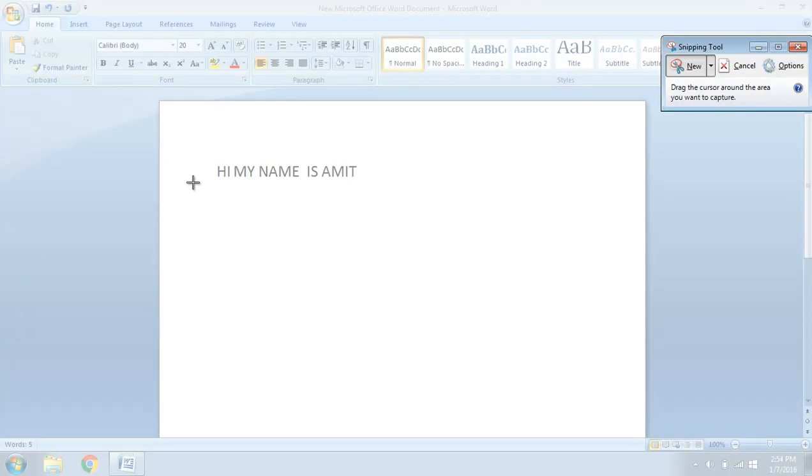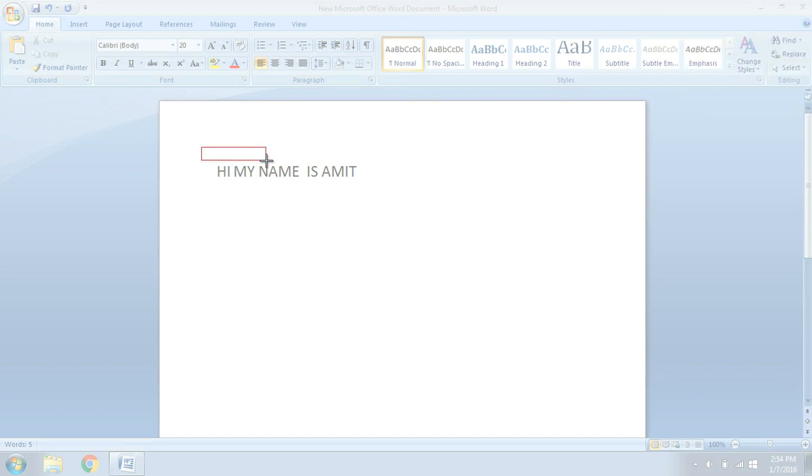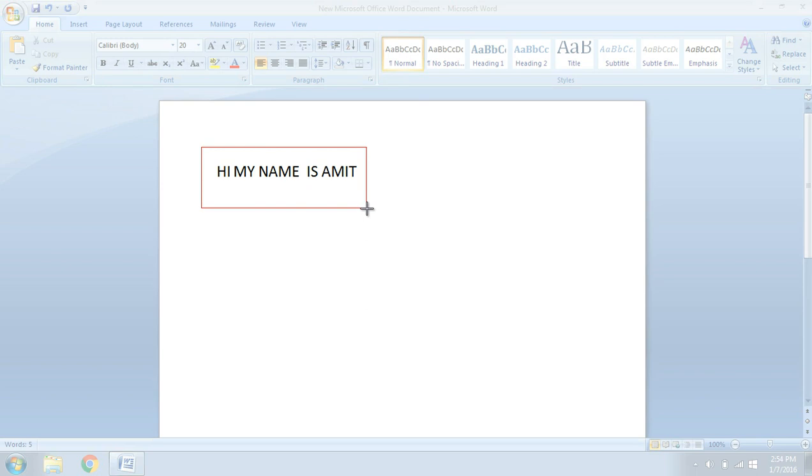So now, I just want the screenshot of this much area. Hi, my name is Amit. So this thing I want to be captured. What I'll do is, I'll keep my cursor here and press the left key and drag the button, drag the mouse or the cursor.